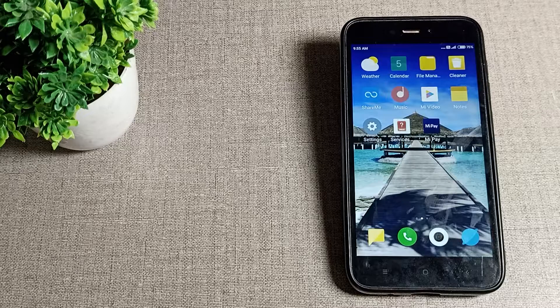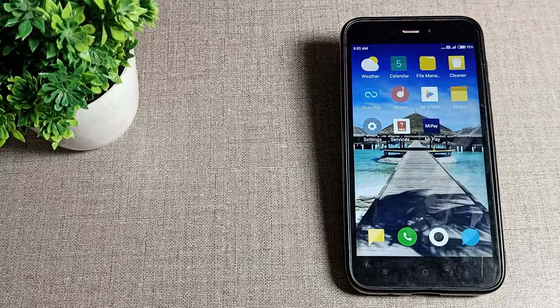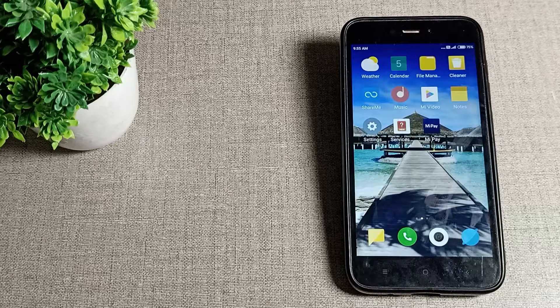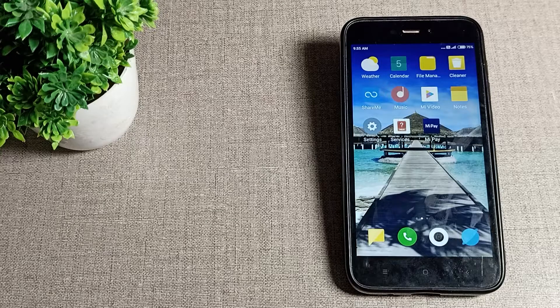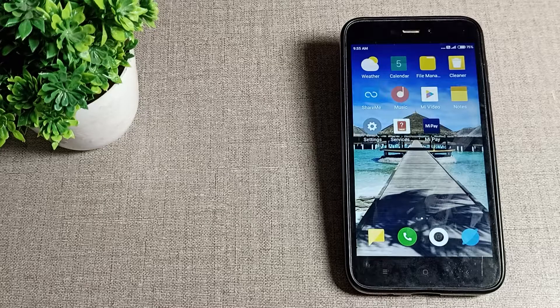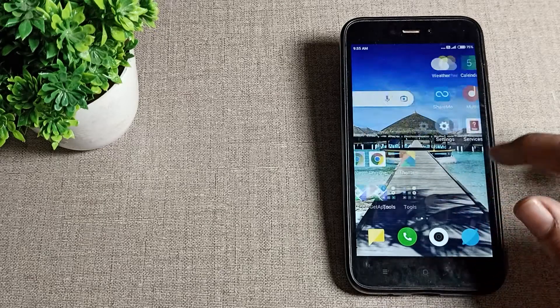Hello friends, welcome back to my YouTube channel. Today we are going to talk about how we can solve the color correction problem in our Redmi phone. You can see this phone color is different.